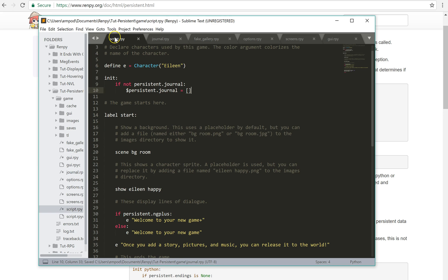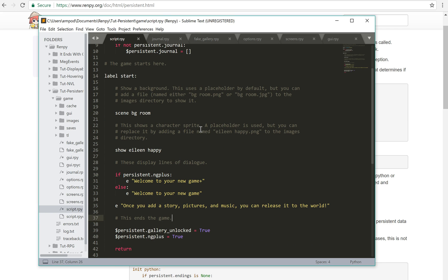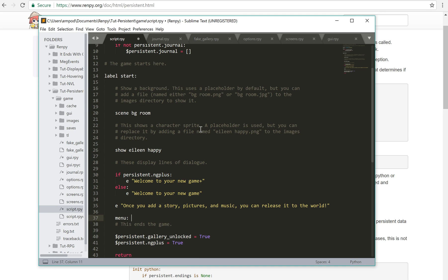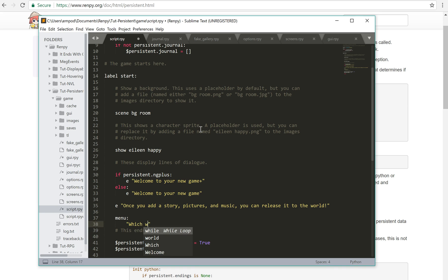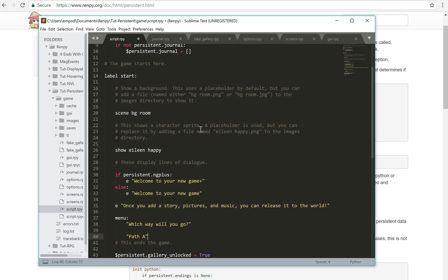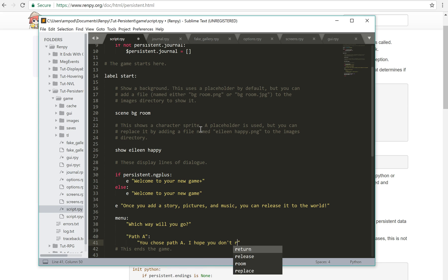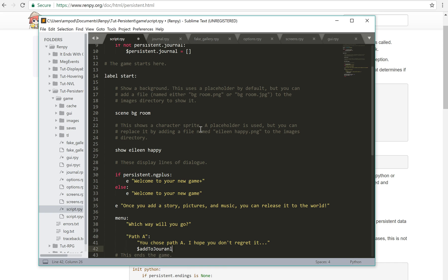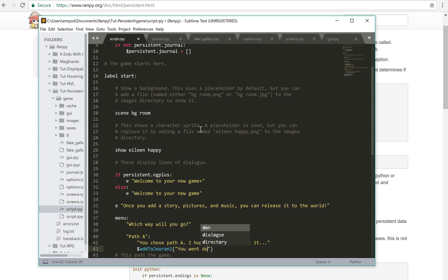And then so in the script, in order to add something to the journal, we're going to say, we're going to make a menu. Which way will you go? Path A. You chose path A. I'll say, I hope you don't regret it. And I'll say, add to journal, you went down path A.